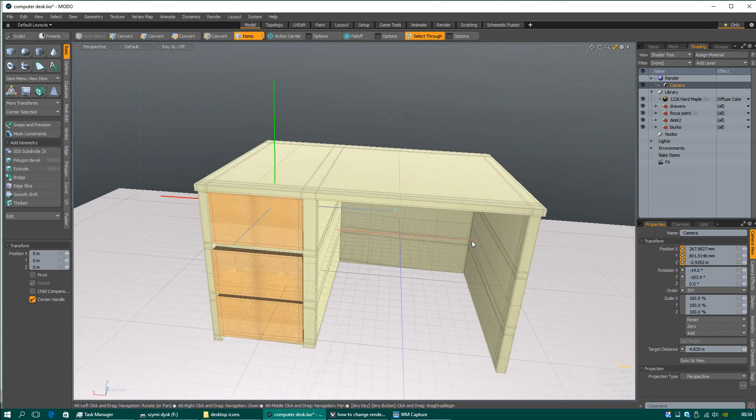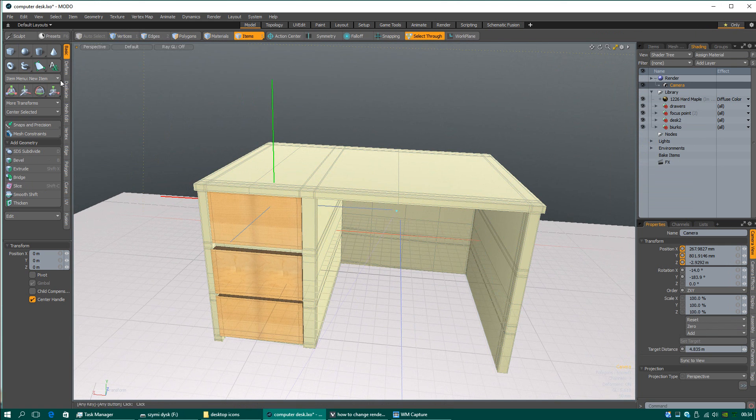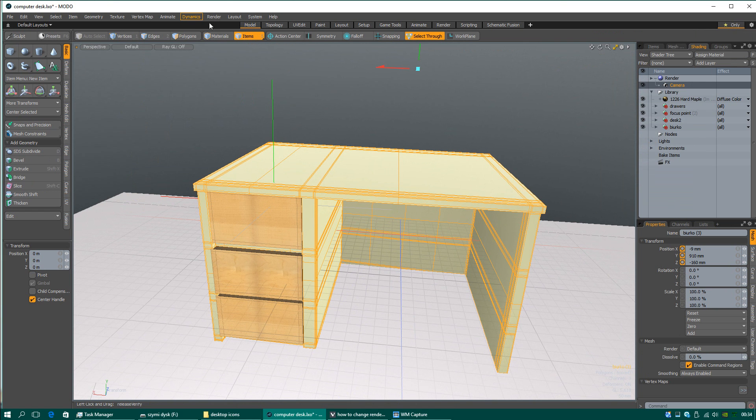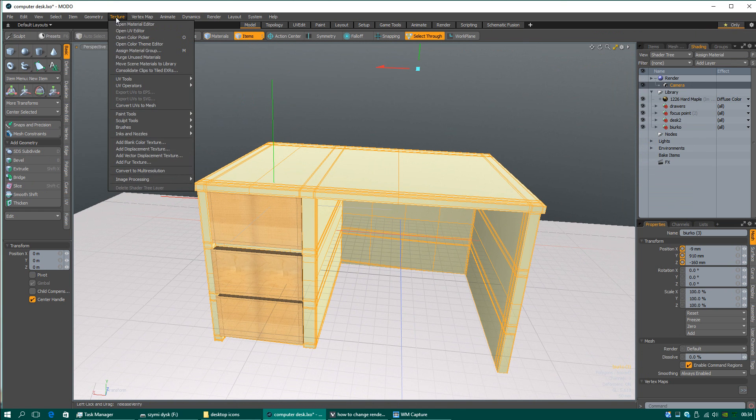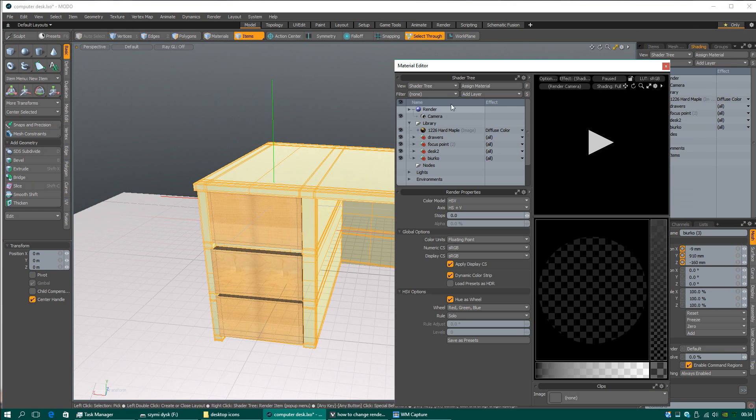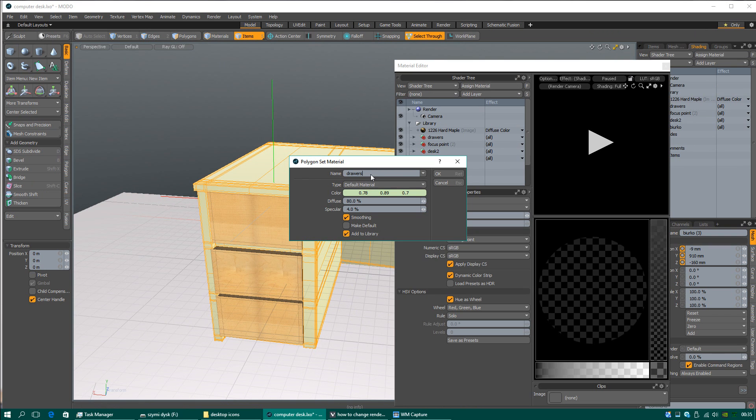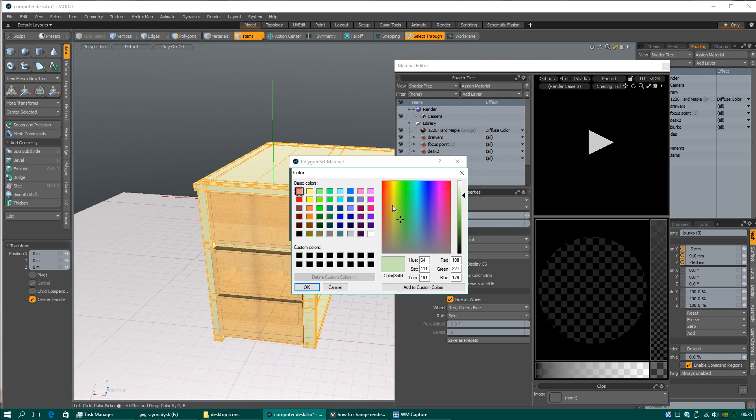Okay, another thing I just wanted to share with you is texturing objects in Modo. Open material editor. Assign material. Add it to library. My desk. Name of texture. I will add.